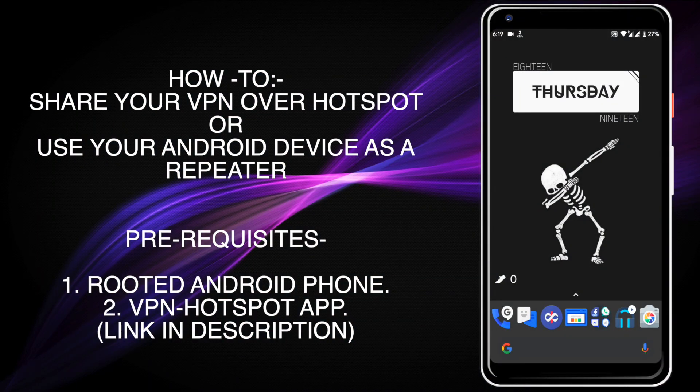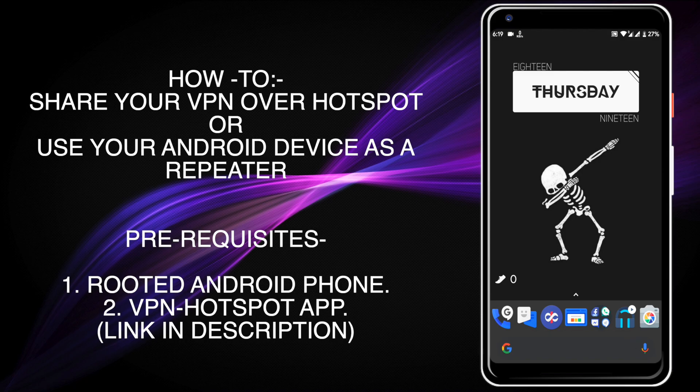Today we will show you how to share your internet connection if you are using a VPN, or if you want to use your Android phone as a repeater. First of all, the first thing you will need is a rooted Android phone. If you are not rooted, then this video is not for you. So let's get started.